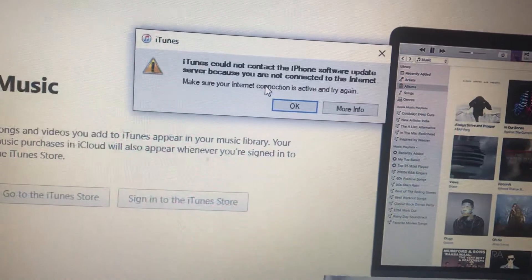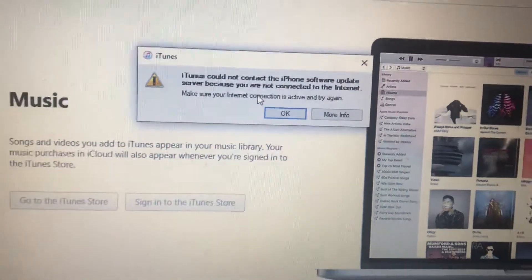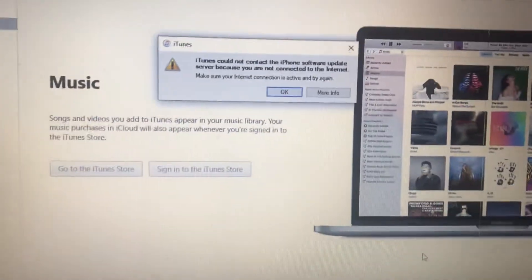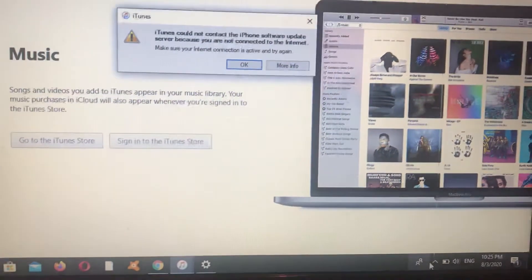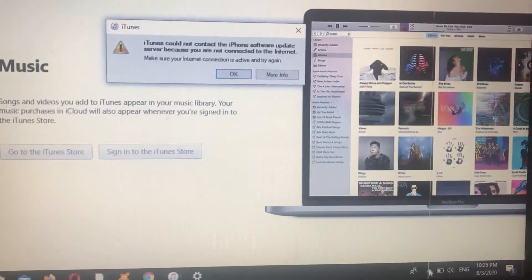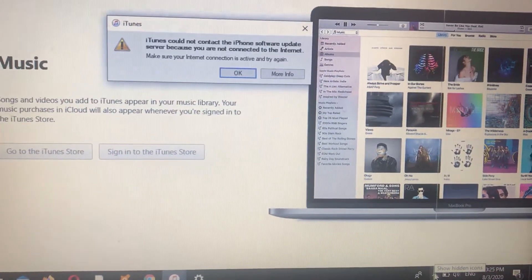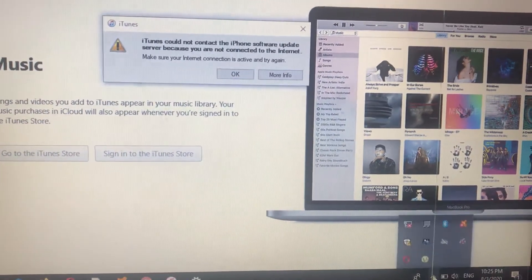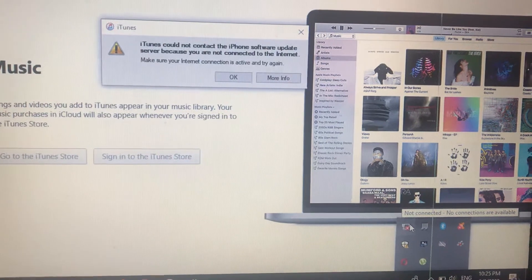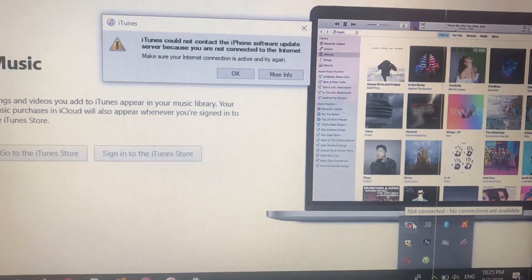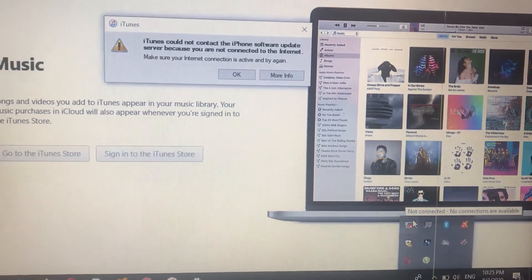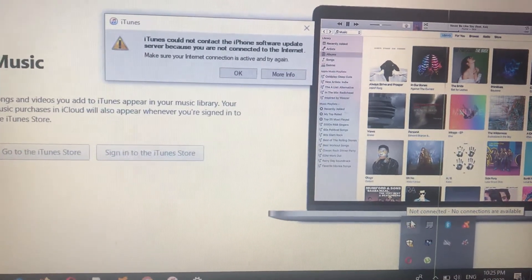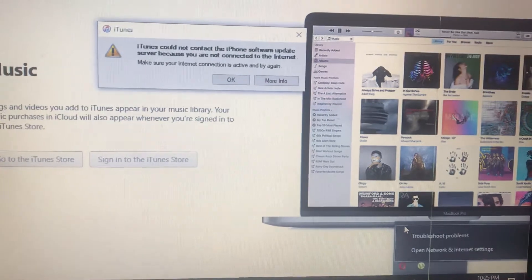So the first thing you need to check is your internet connection. Just look here and you will see your internet connection. Here you can see that I'm not connected to the internet.